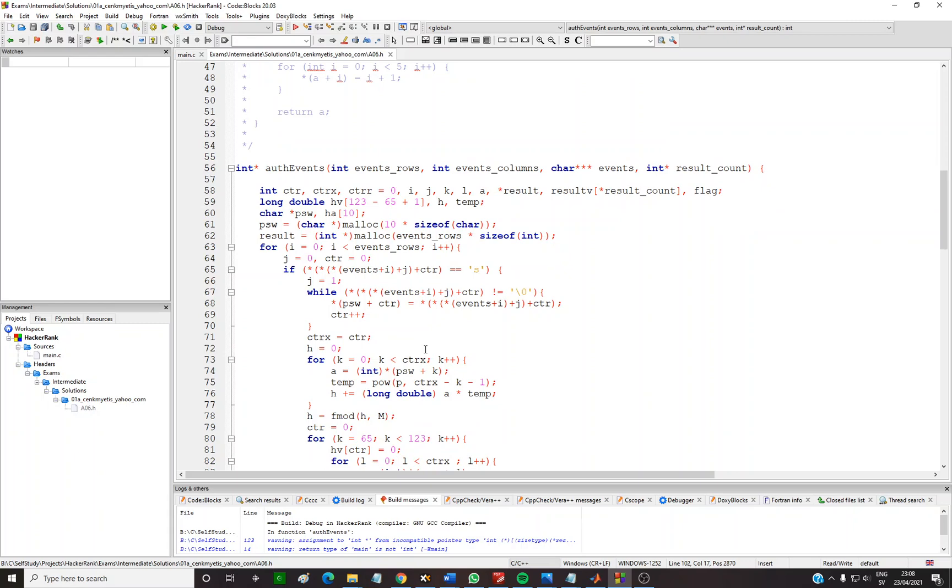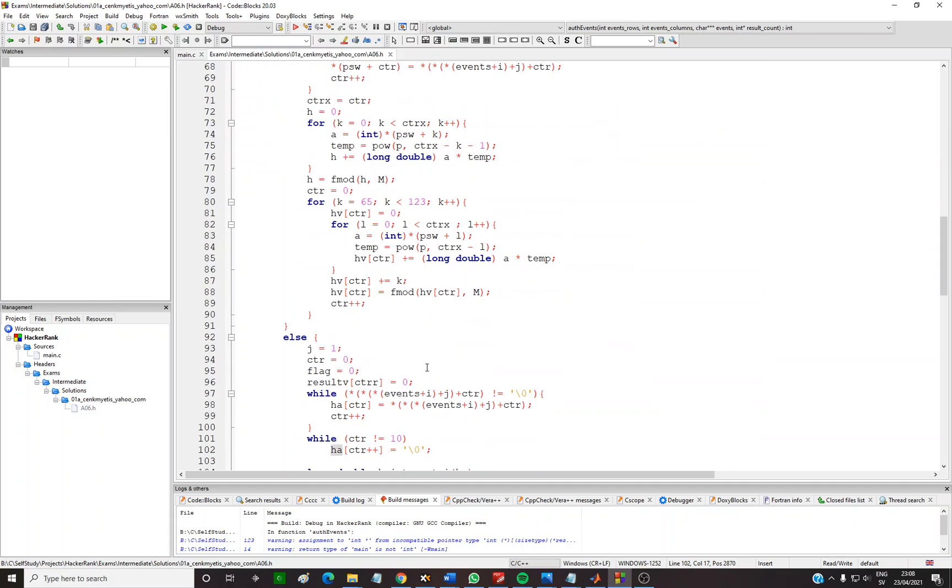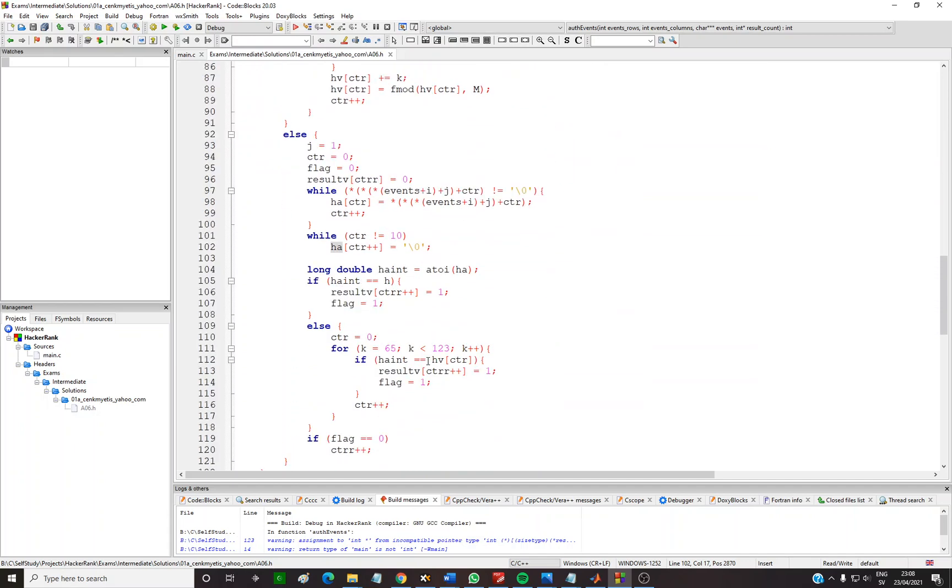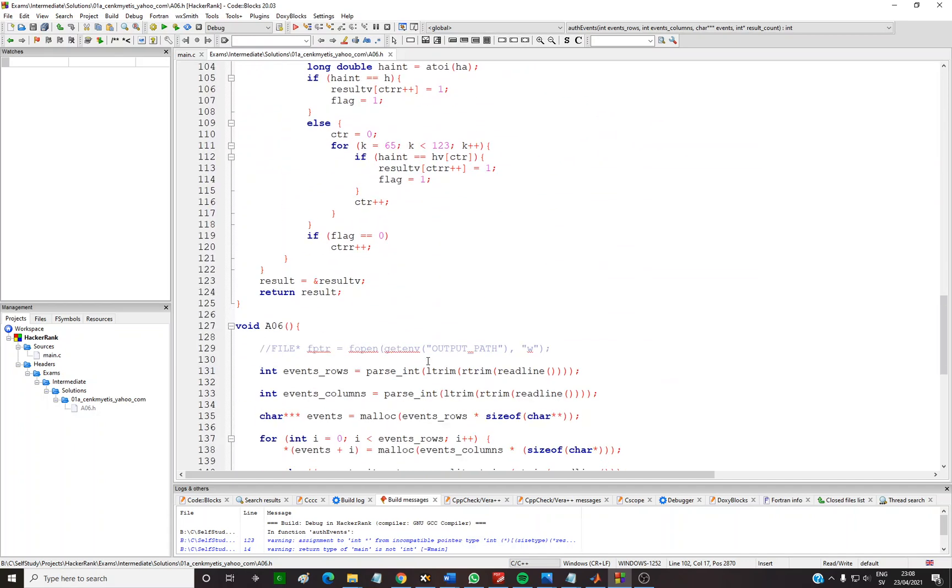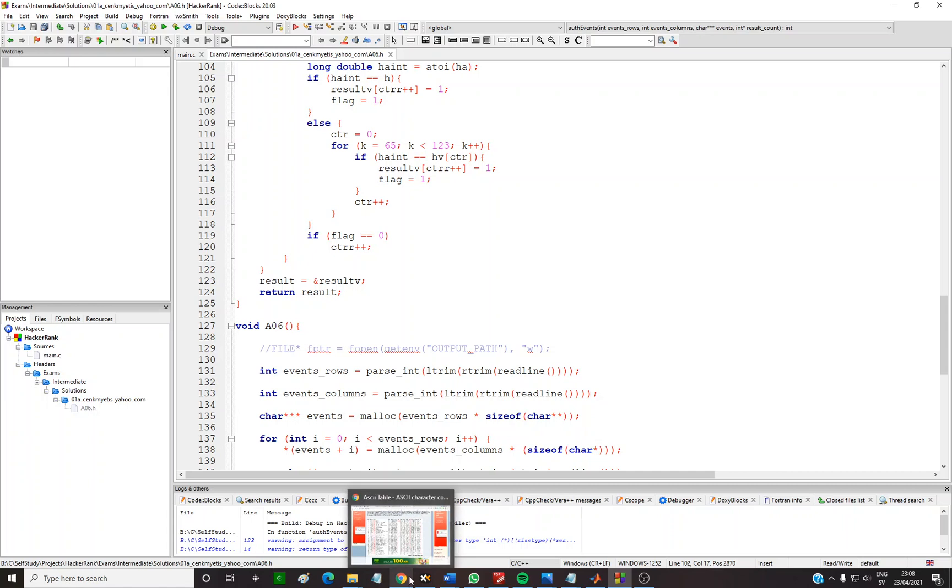So basically these are the things I can mention briefly about this question. If you have a very smart intelligent way of solving this, please comment below.